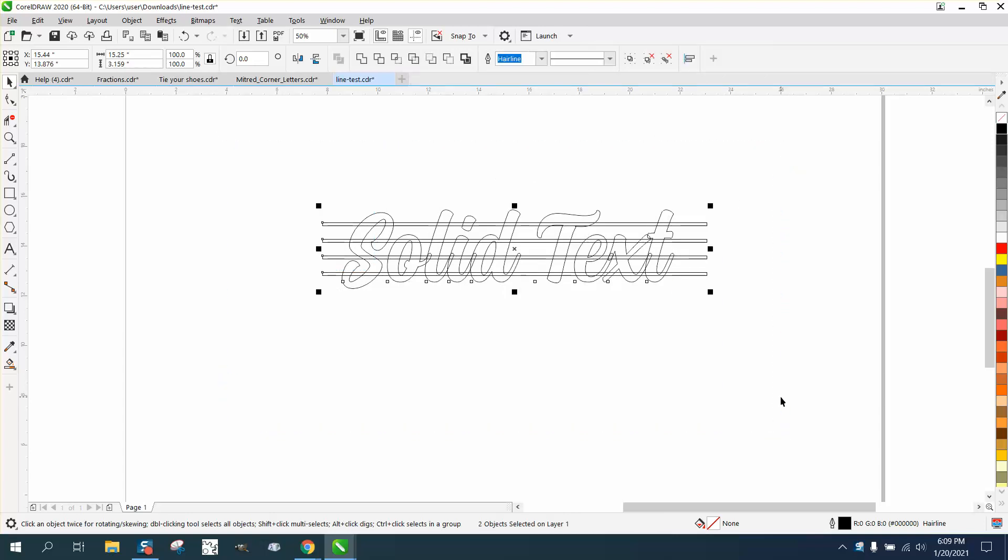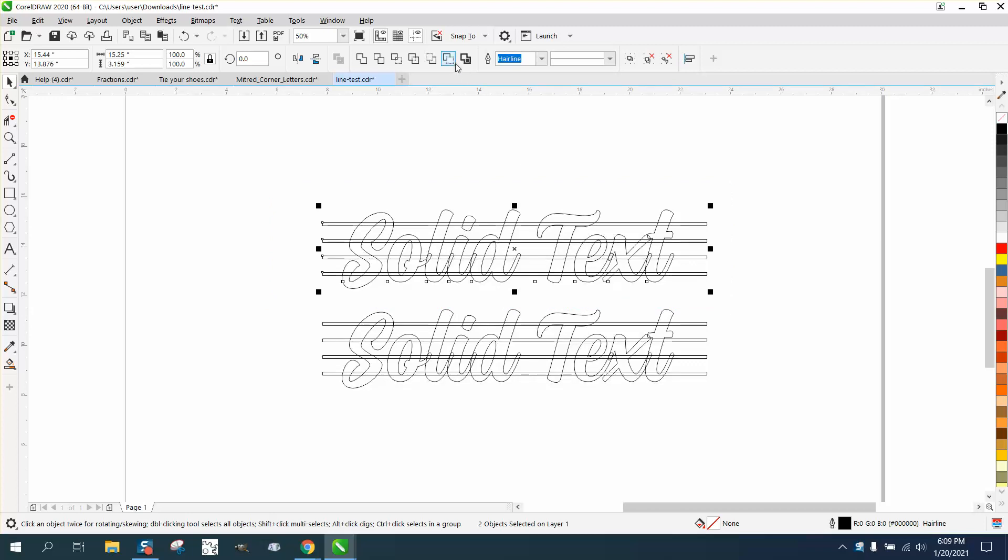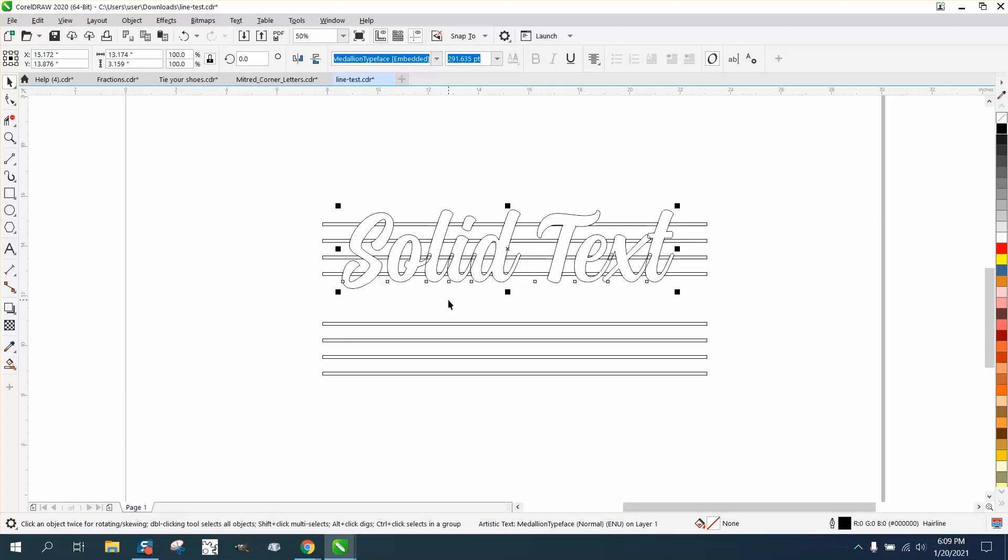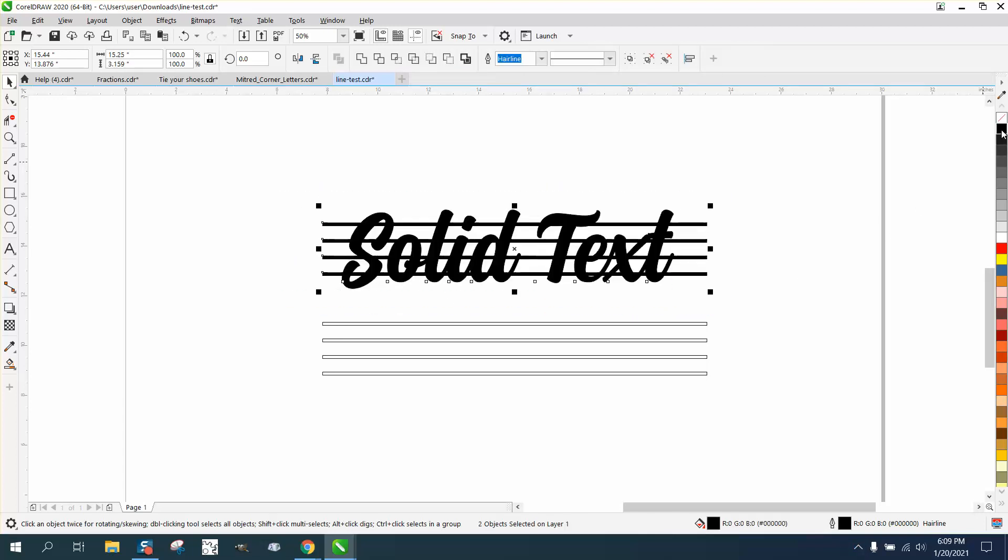I'm going to grab it all and Control D to make a duplicate of it. Then I'm going to take this one right here and go back minus front. Then I'm going to take the text and nudge it back up. Now all your lines from inside the text are gone. Shouldn't really cause a problem when you're engraving.